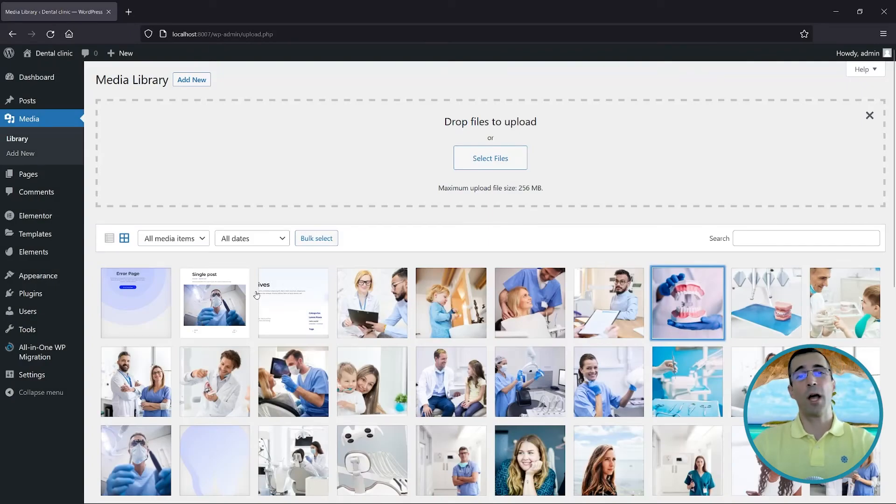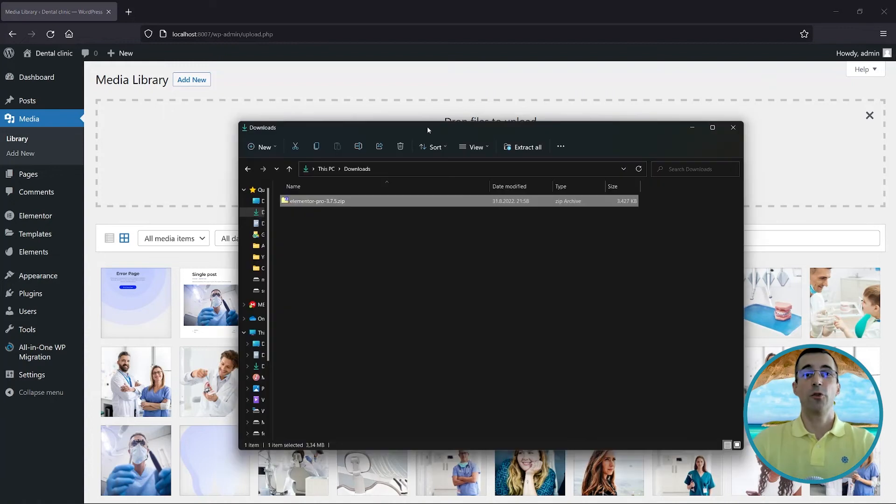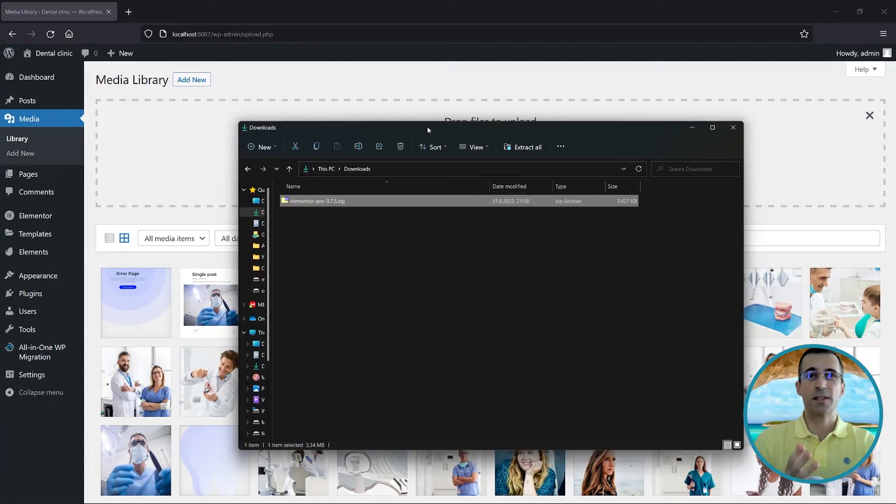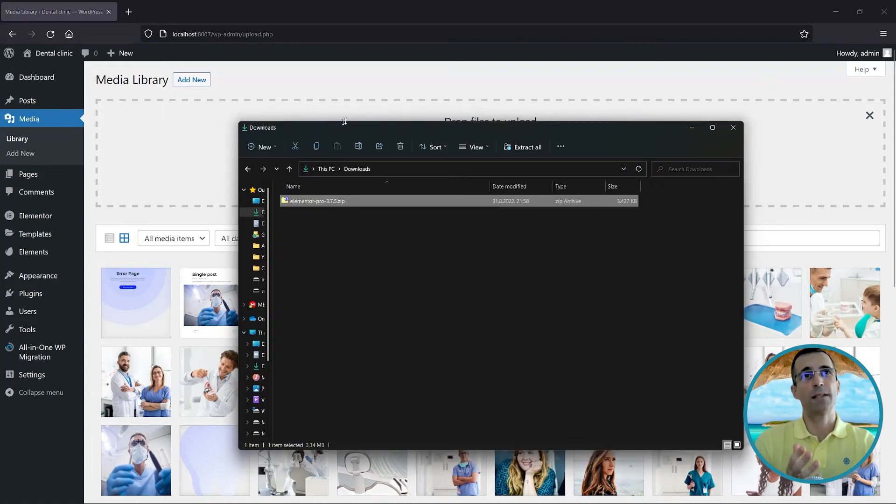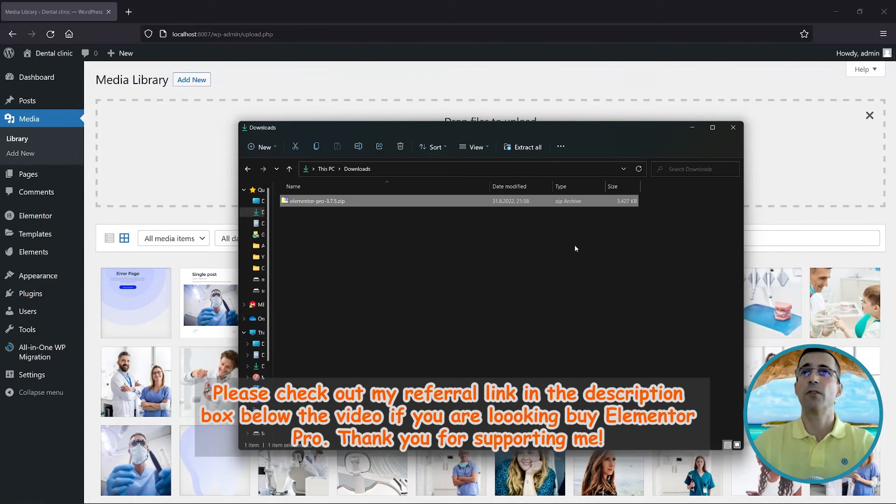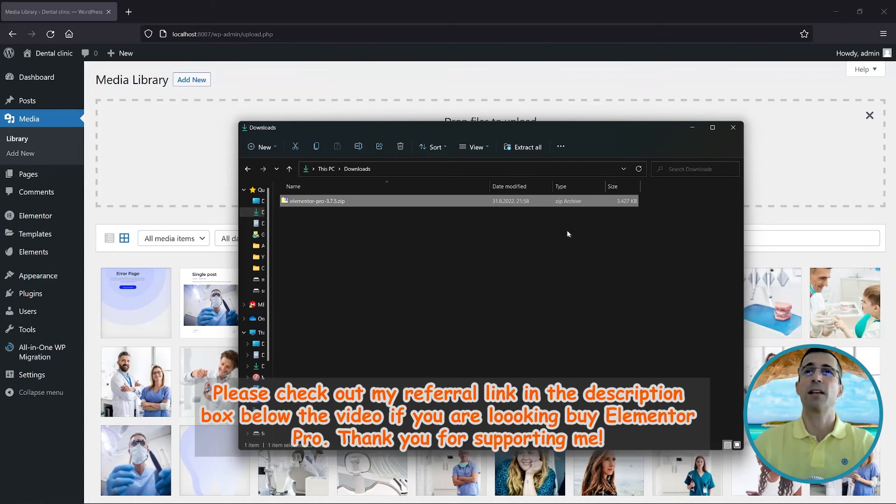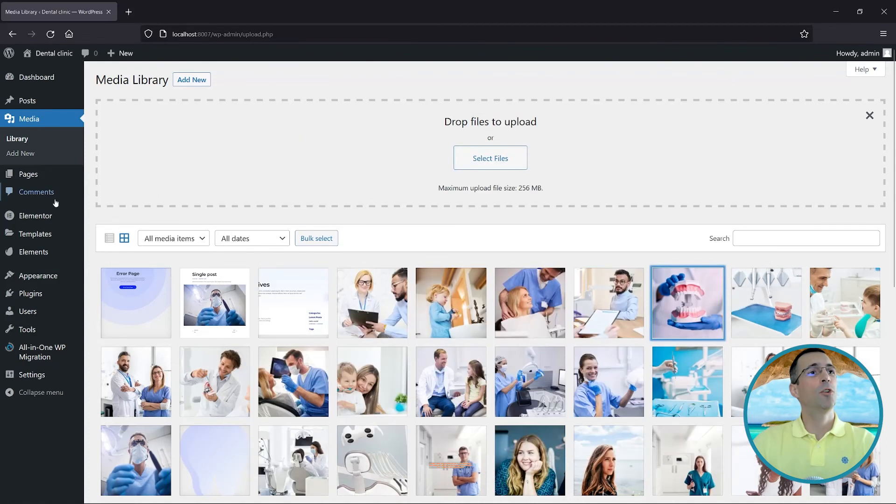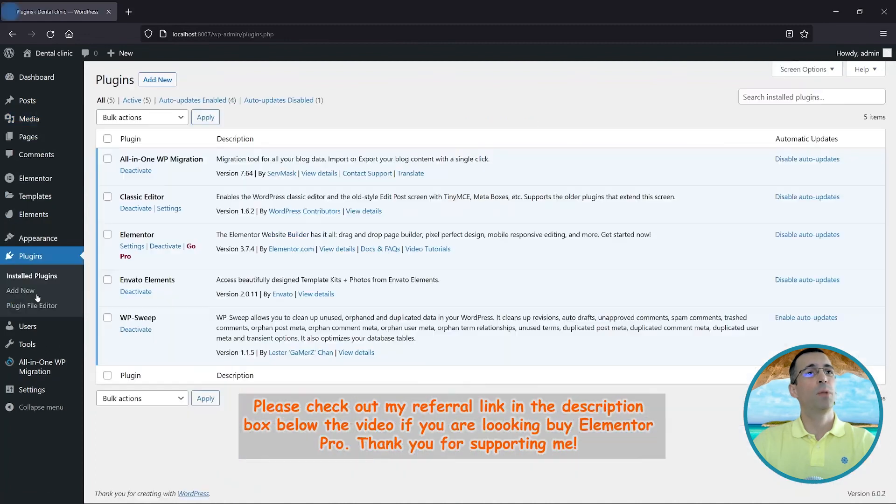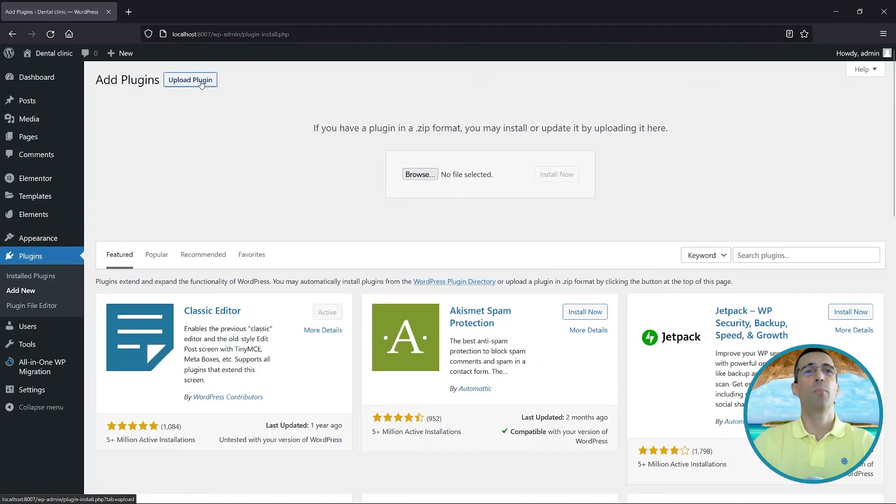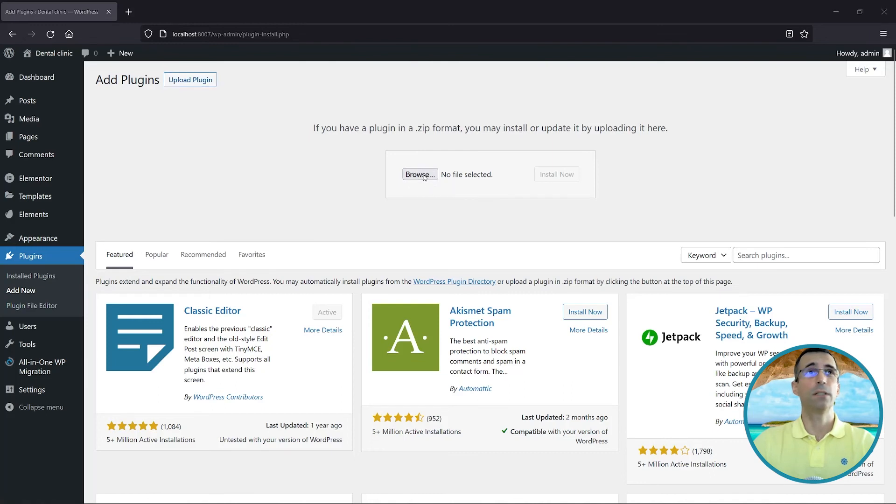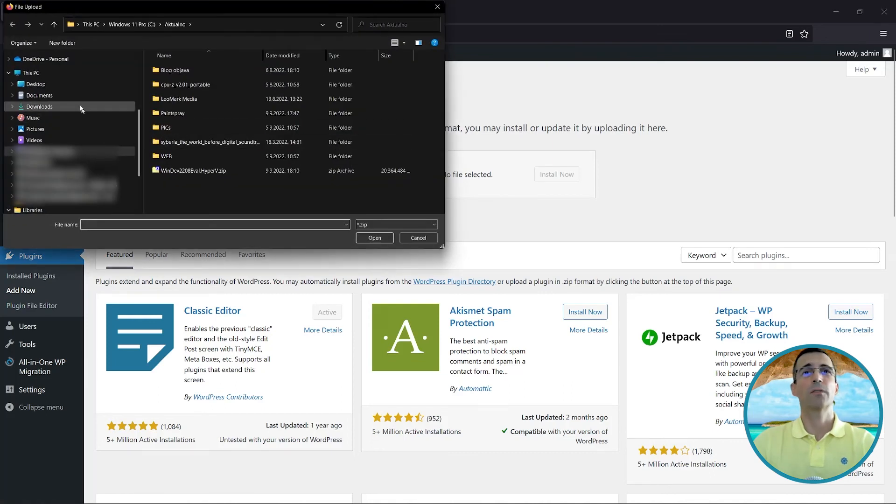So you have to make a profile on elementor.com, purchase the Pro license, then download this zip file which is three and a half megs in size. We will go into Plugins, choose Add New, and go to Upload Plugins. Since we have it downloaded locally, we will go to Browse and get the Elementor Pro.